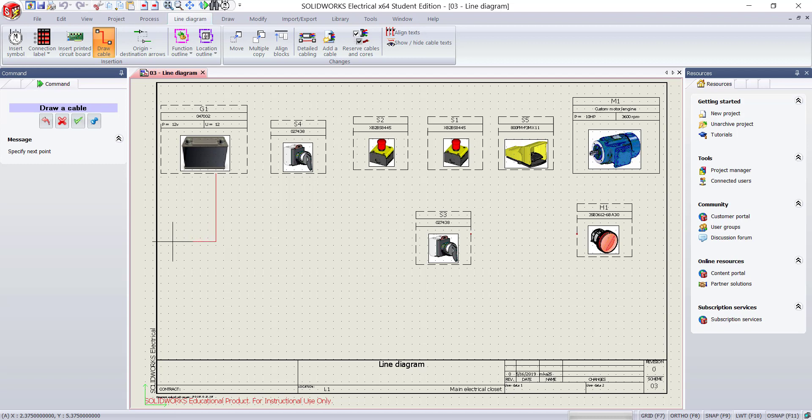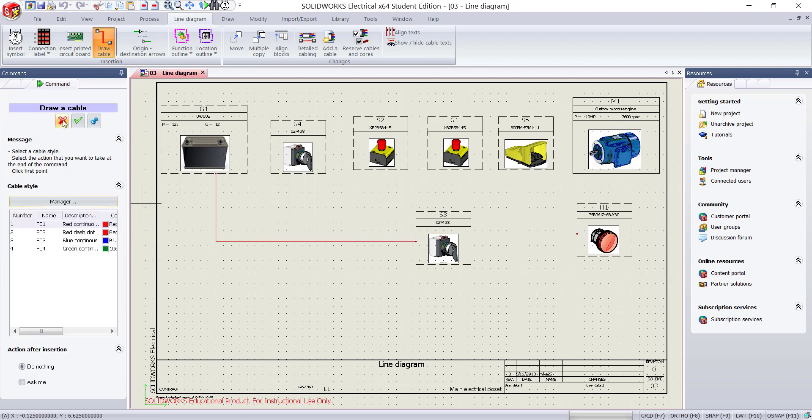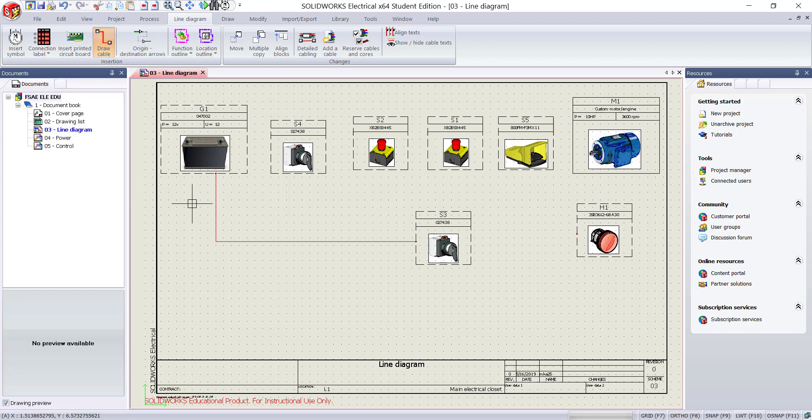You can change the direction by left clicking on the graphics window. Select the other component to finish drawing a cable. To exit out of this process, hit the escape key or the X mark on the cable command window.